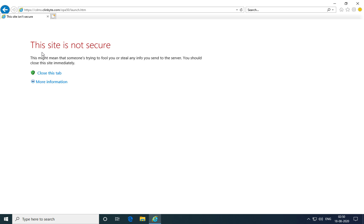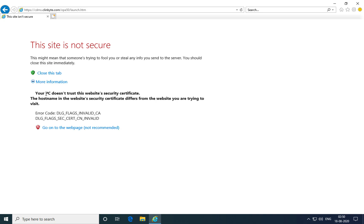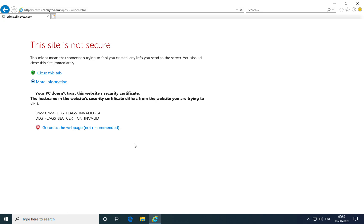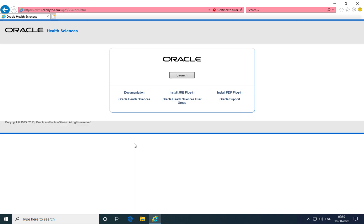You might get a warning that the site is not secure. It's alright to overlook this because you're using an internally signed digital certificate. Click on go to web page. You should be able to reach the launch page of Oracle Clinical.